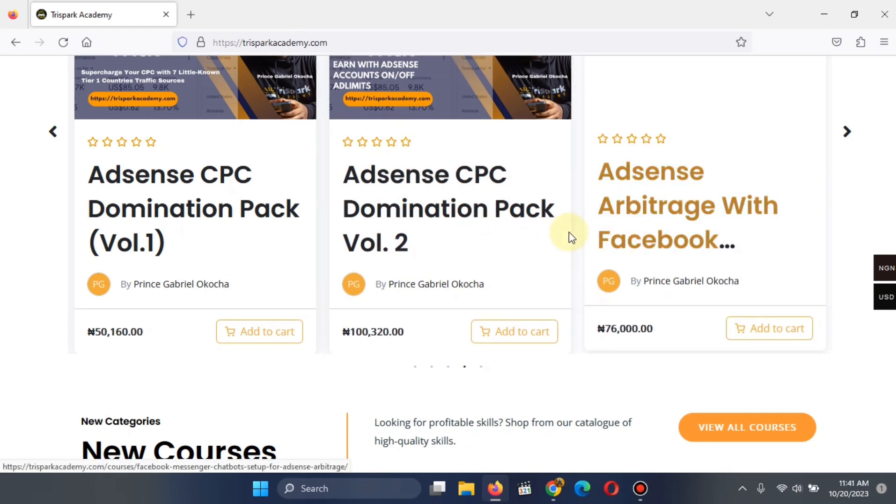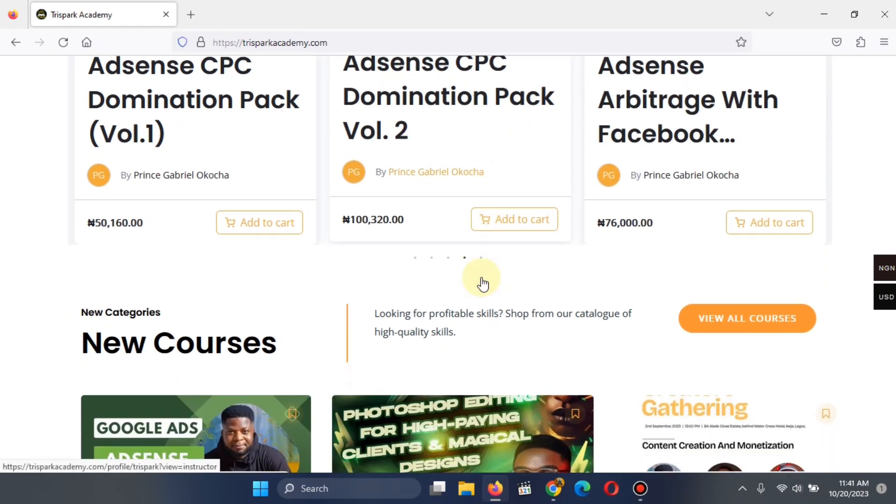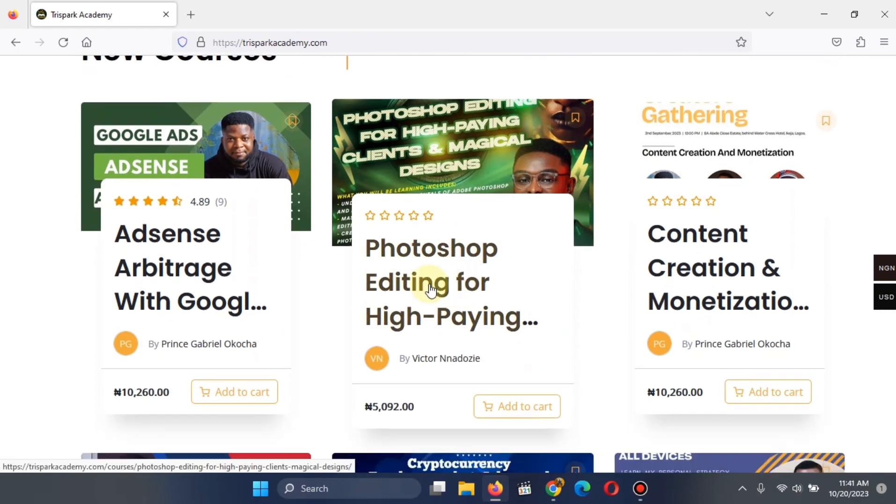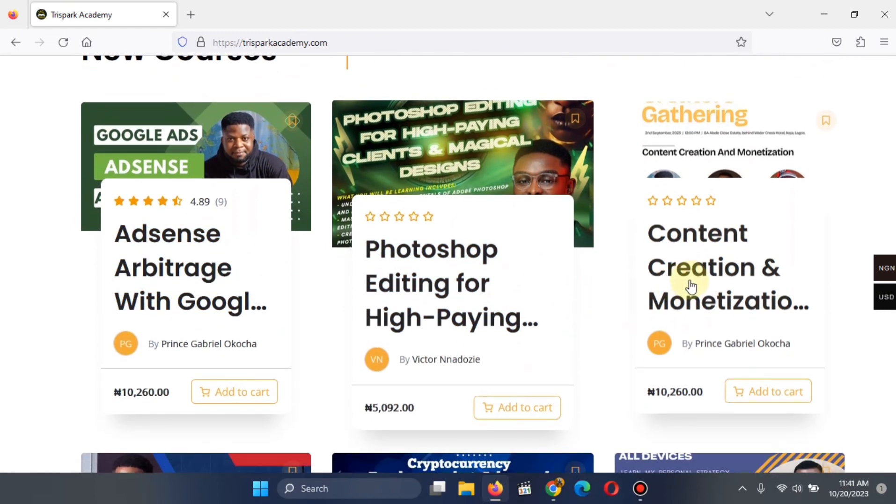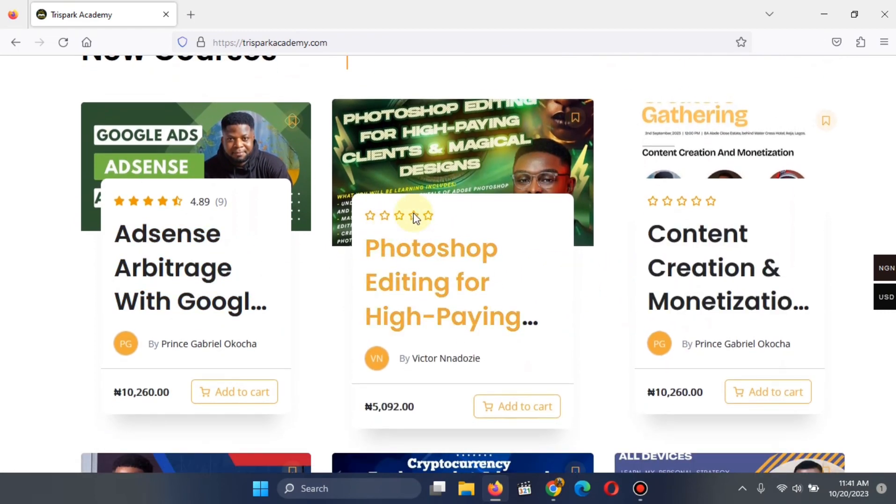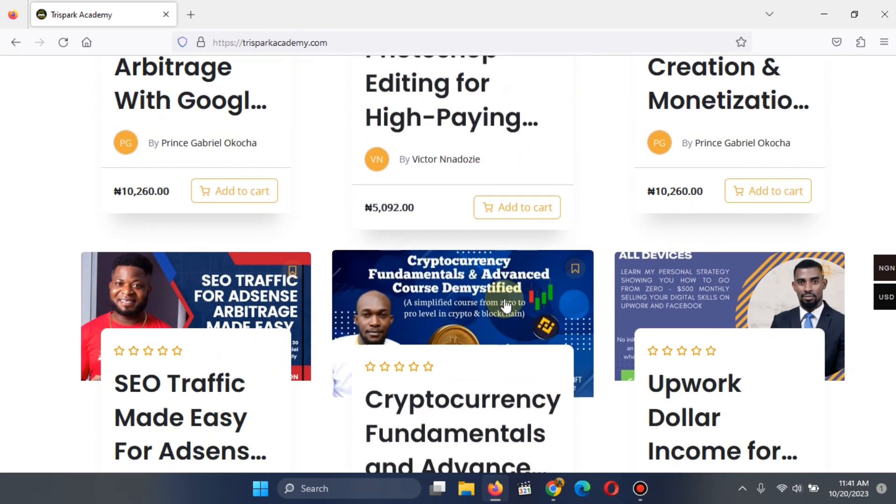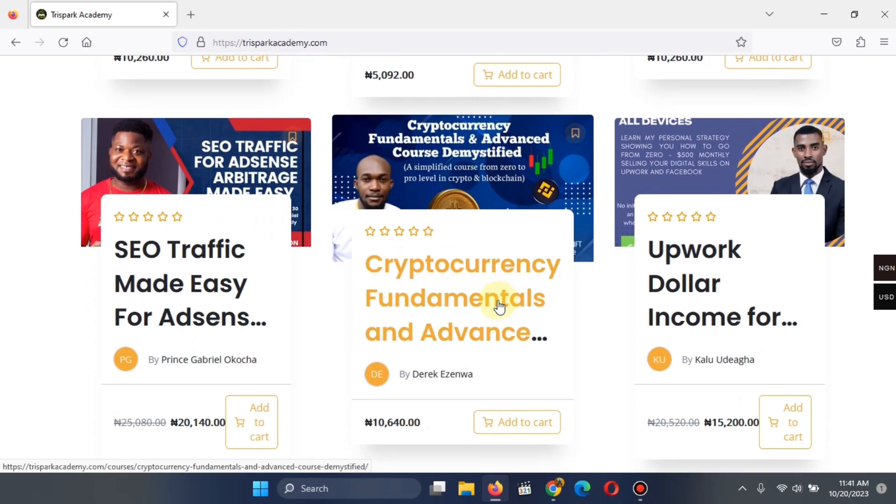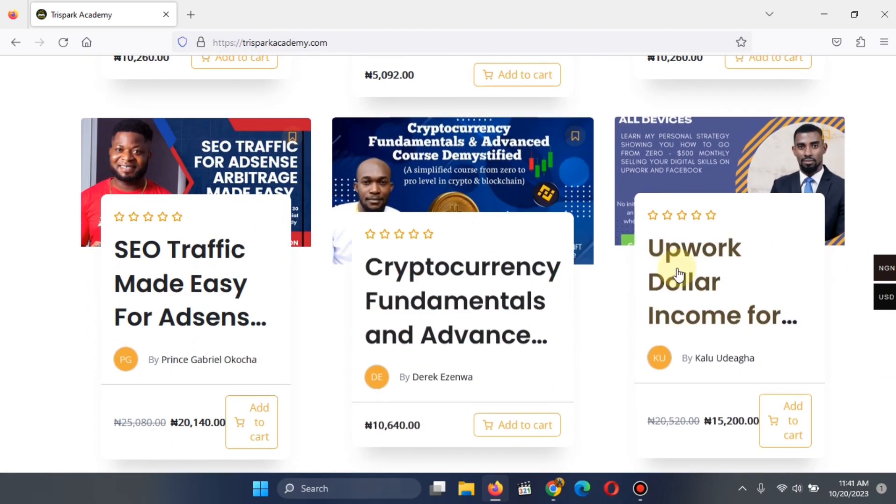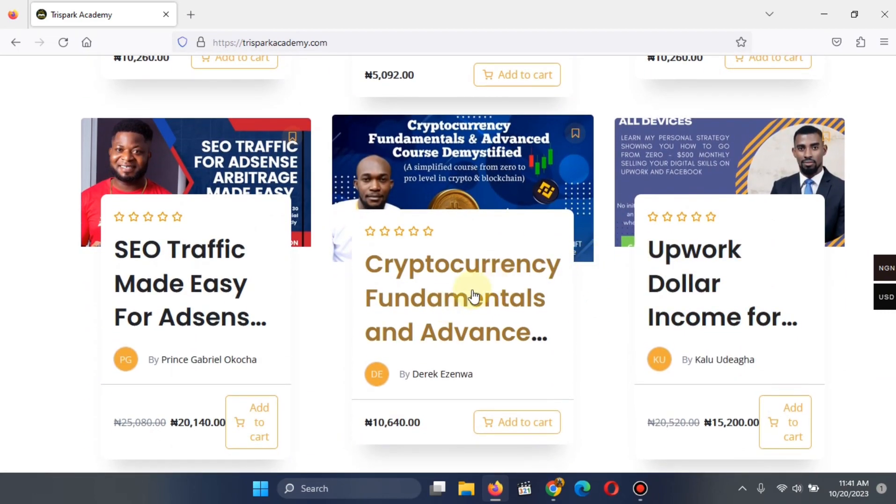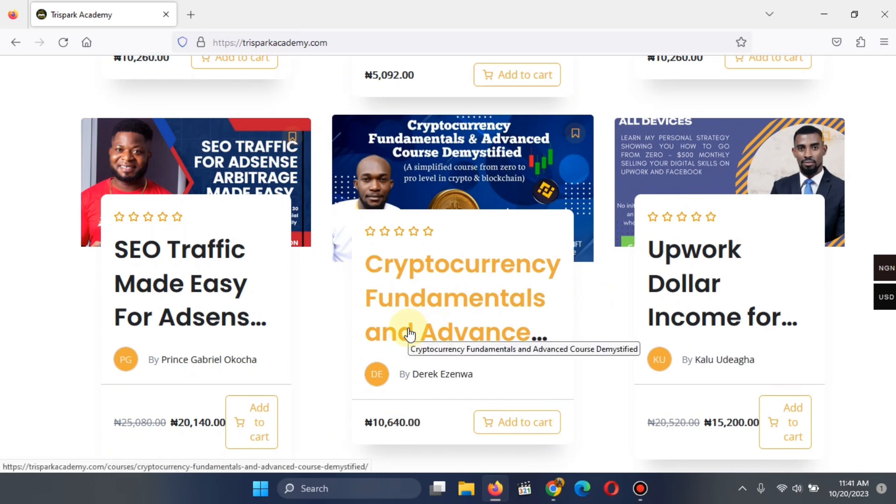Facebook Arbitrage, Facebook Messenger Ads Arbitrage, Google AdSense Arbitrage, and the rest of them. There are also non-blogging courses like Photoshop Editing, Cryptocurrency, Freelancing, and the rest of them.